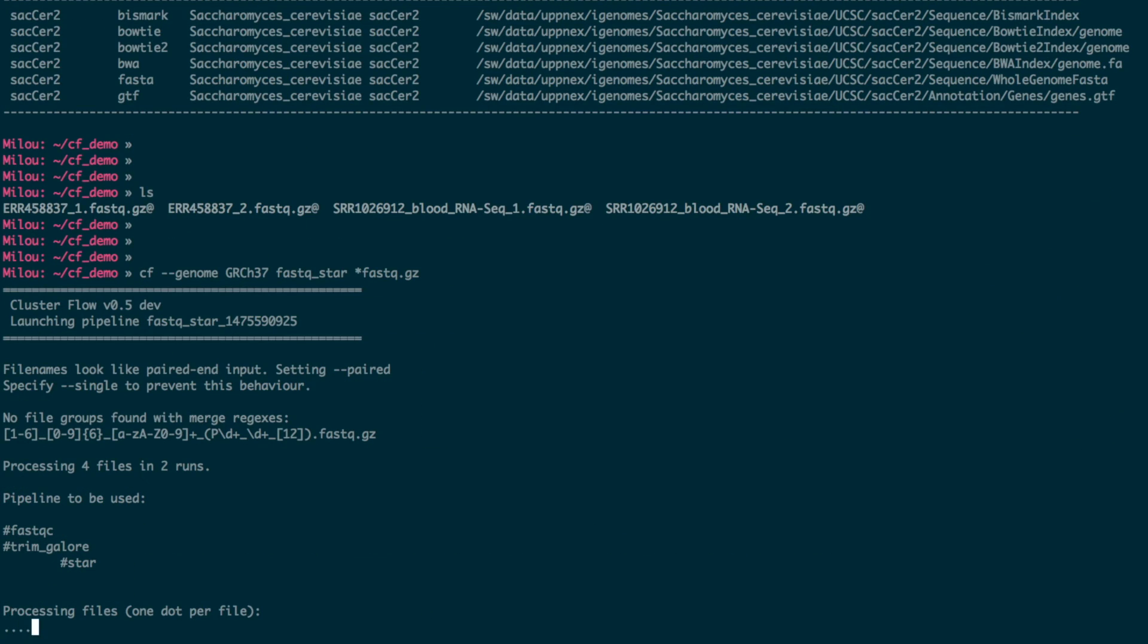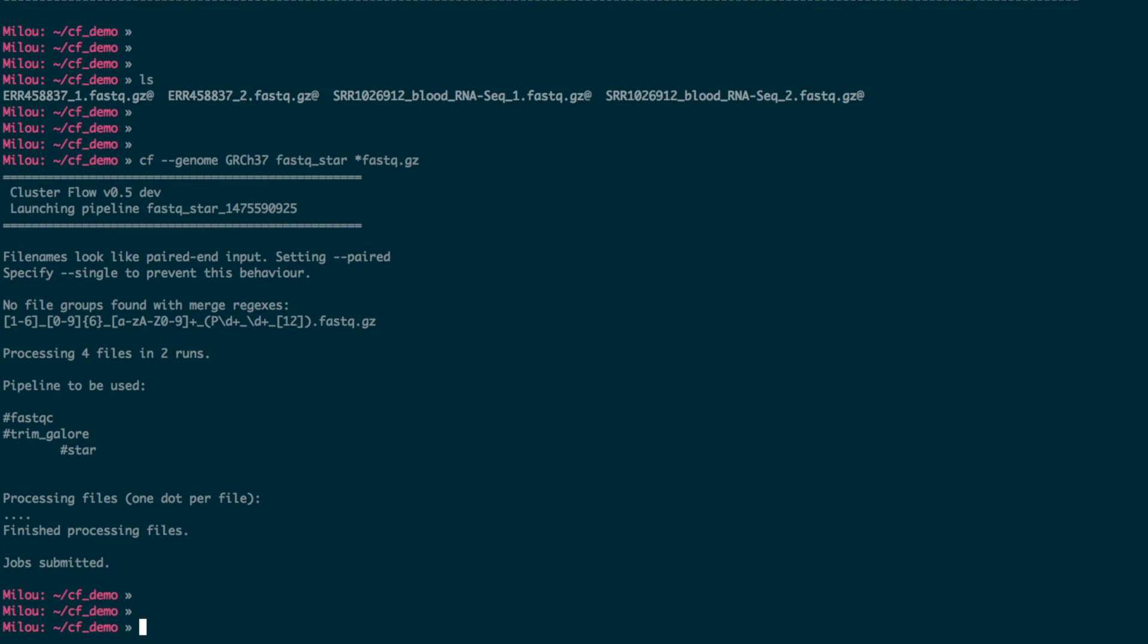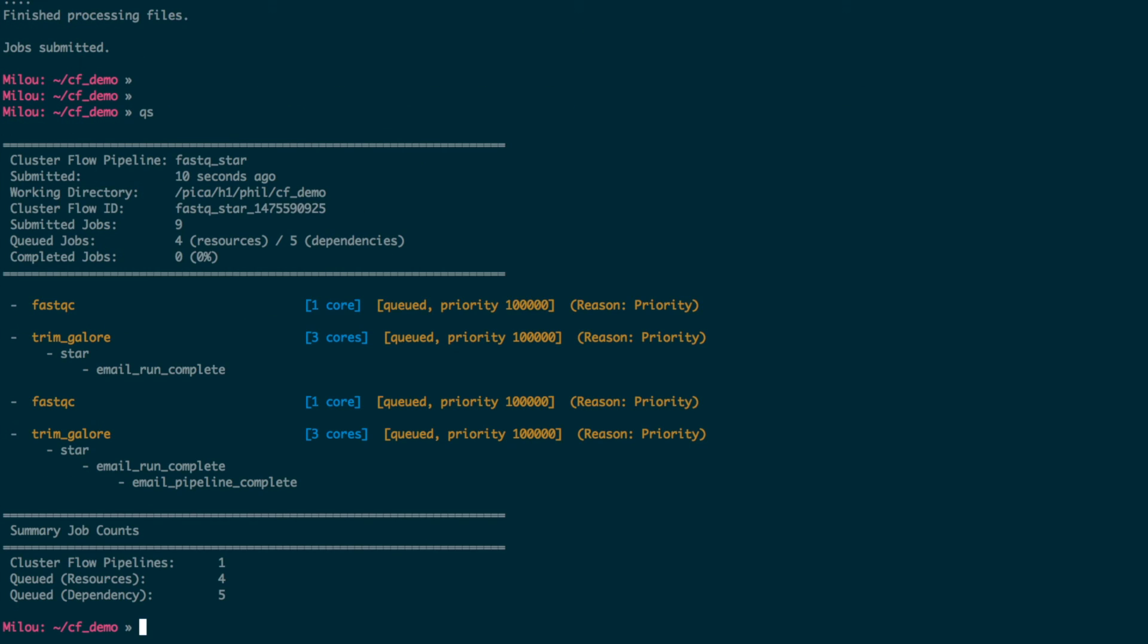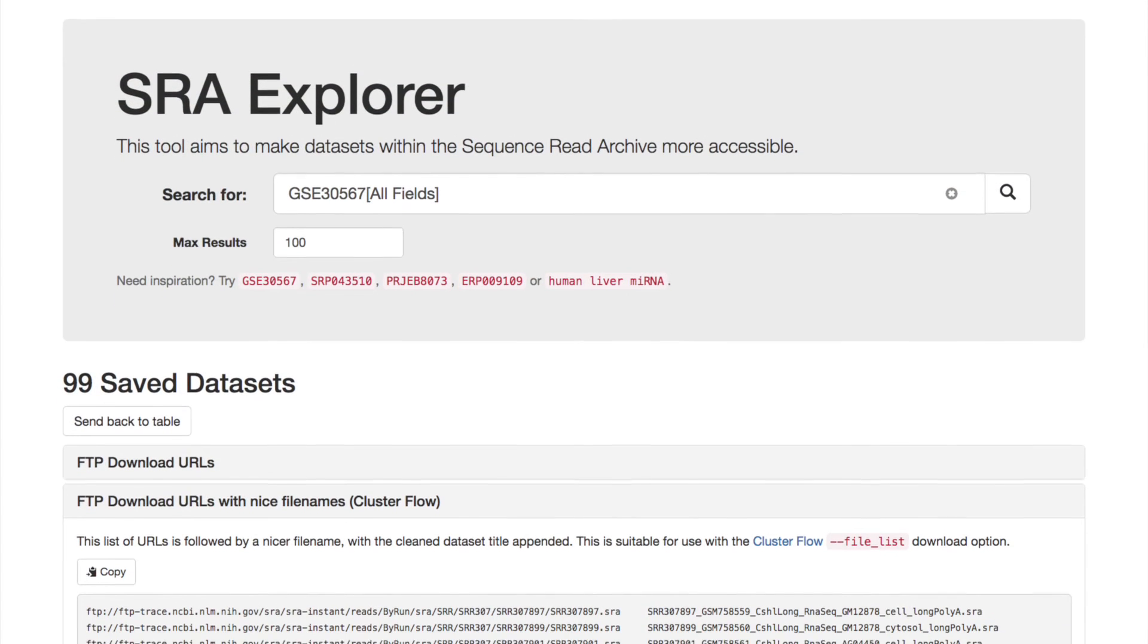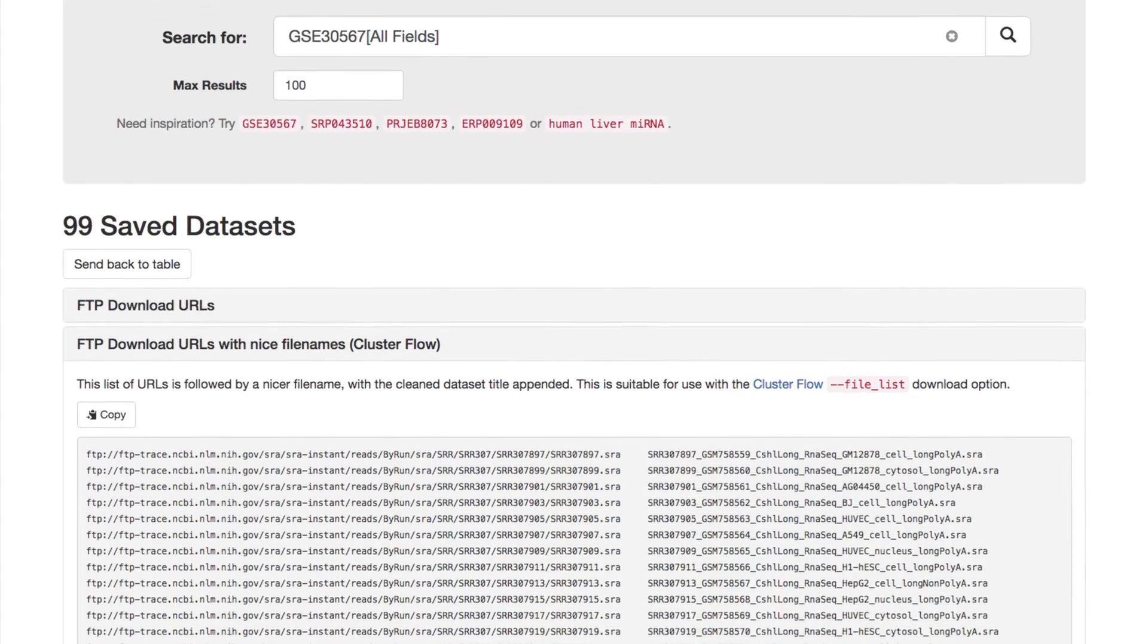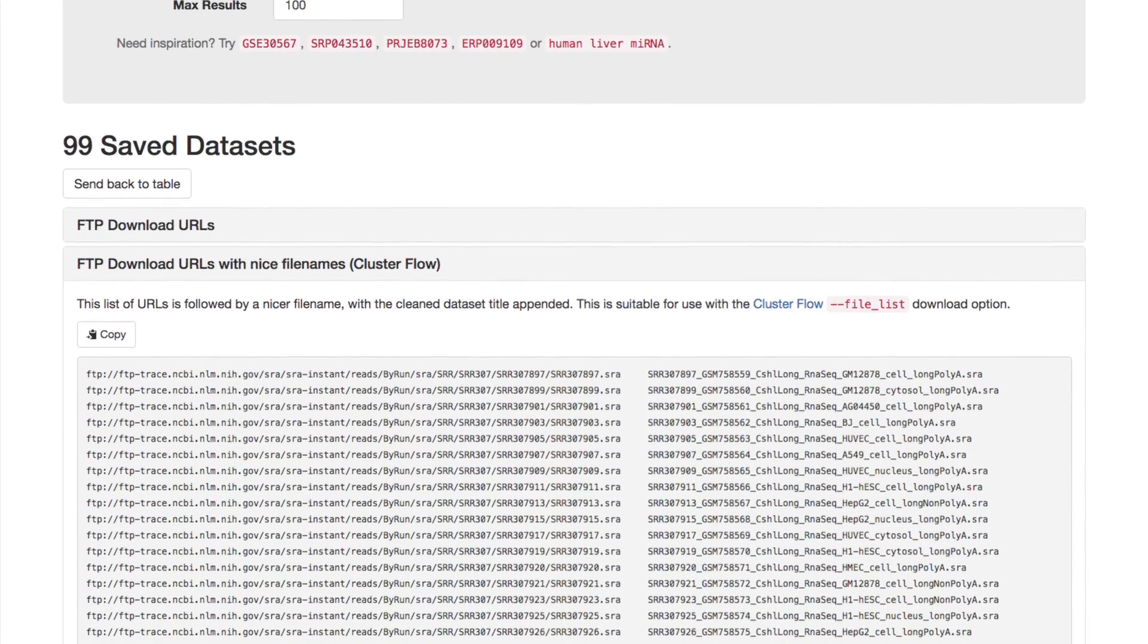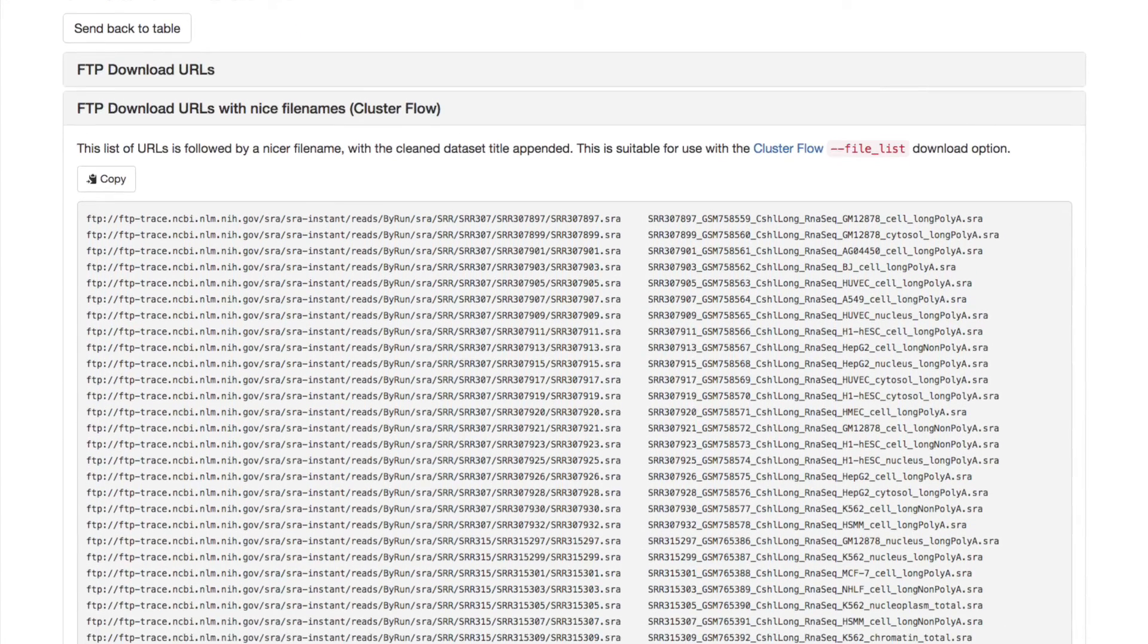You can add regexes which will recognize and automatically merge multiplexed samples and files before analysis starts. And if you provide Cluster Flow with URLs instead of file names, these are recognized and downloaded, so you can download and analyze public data in a single command.